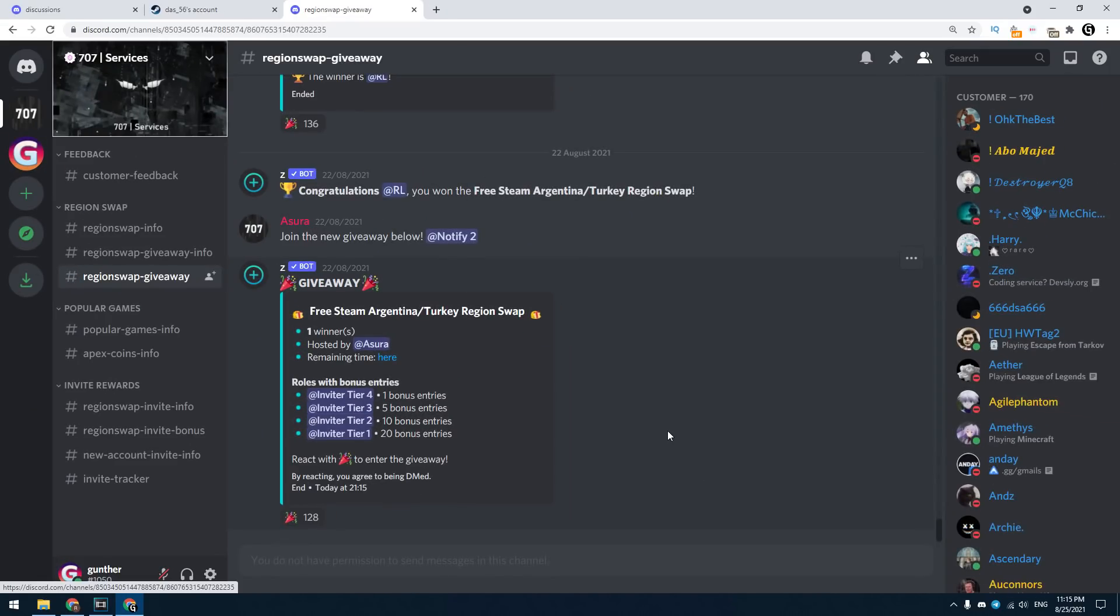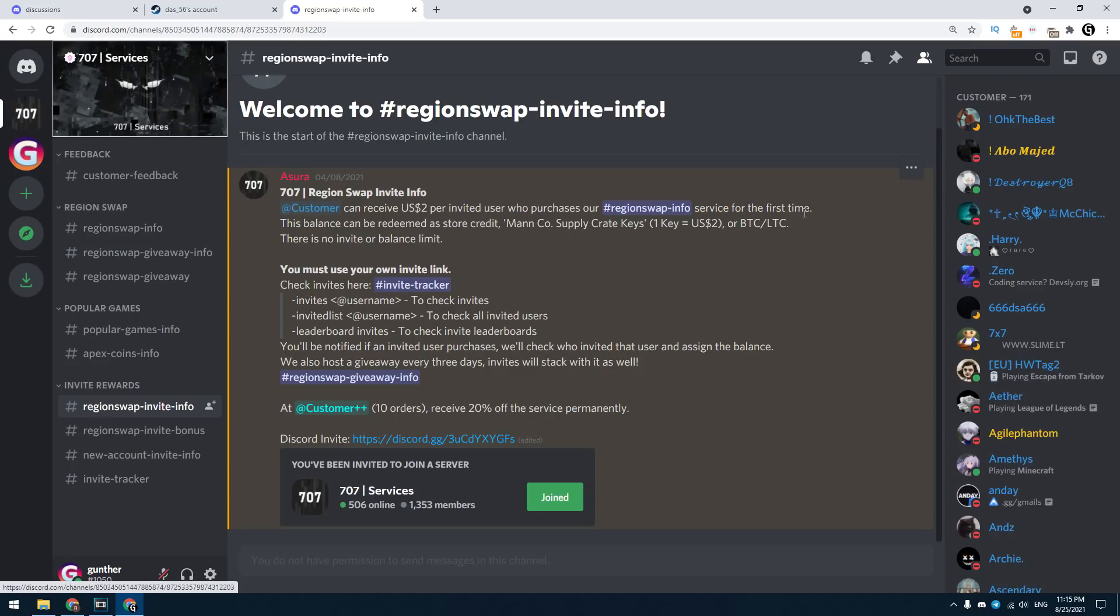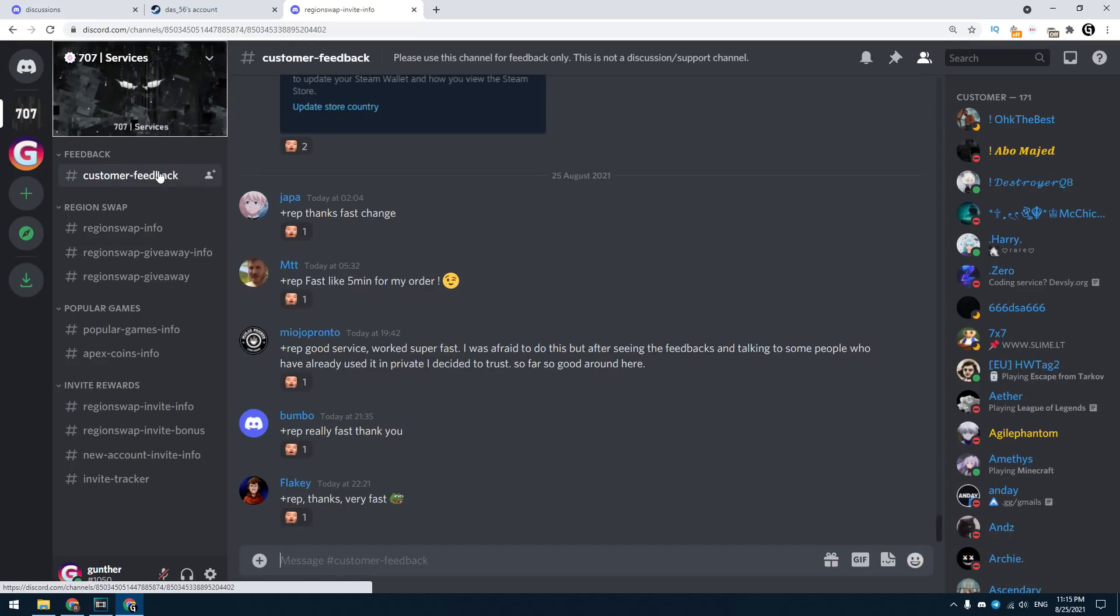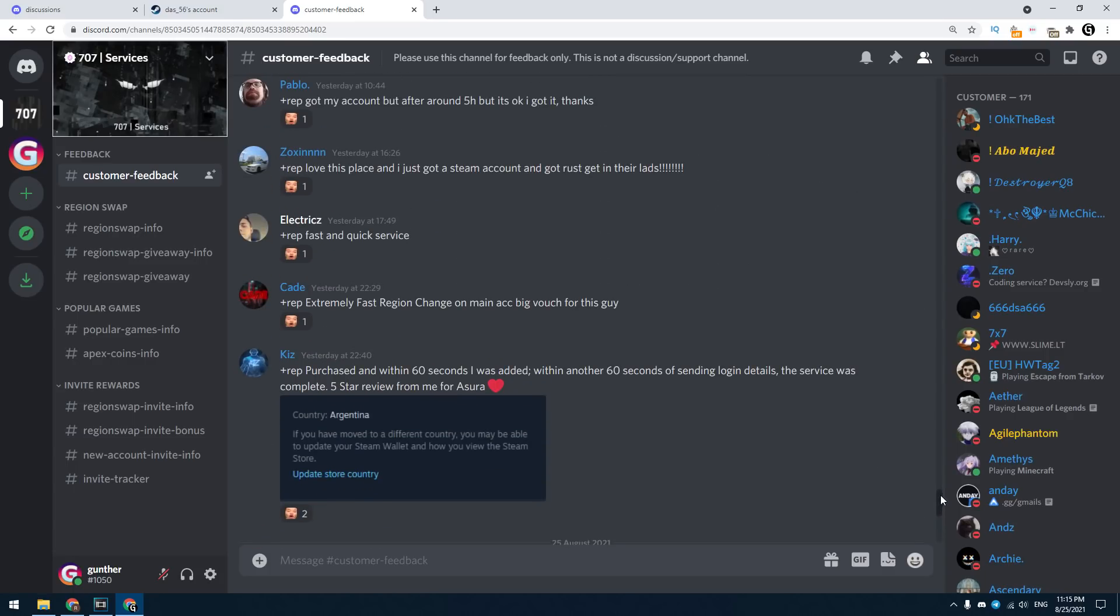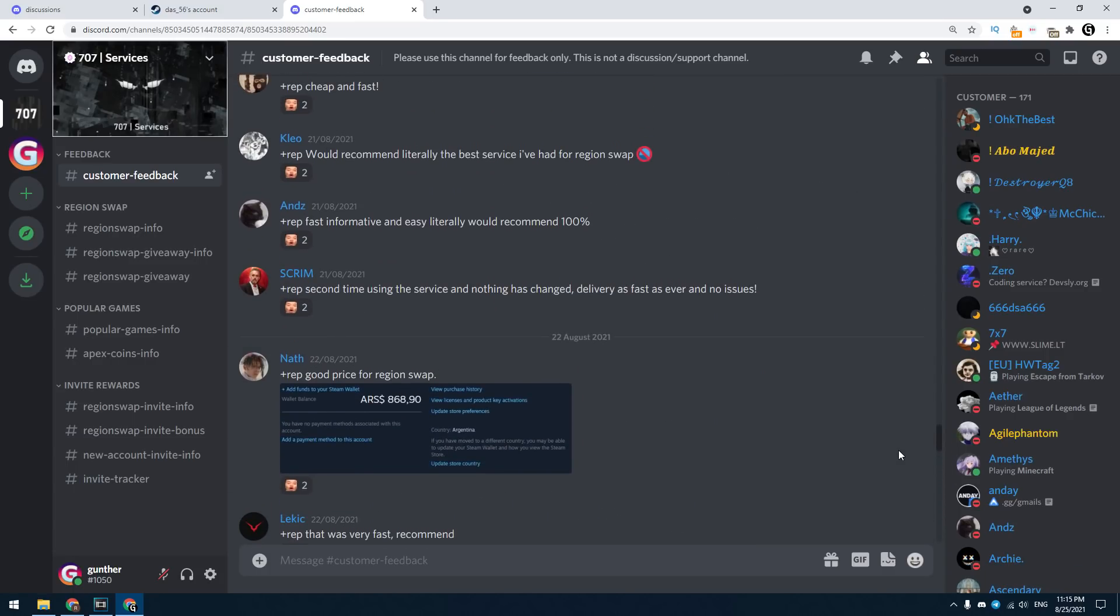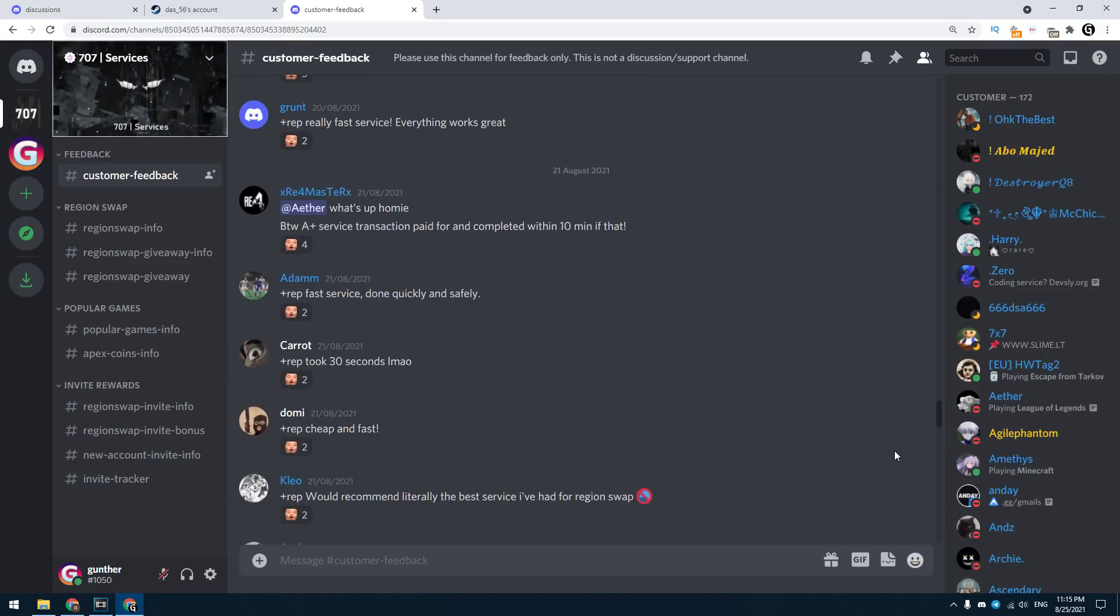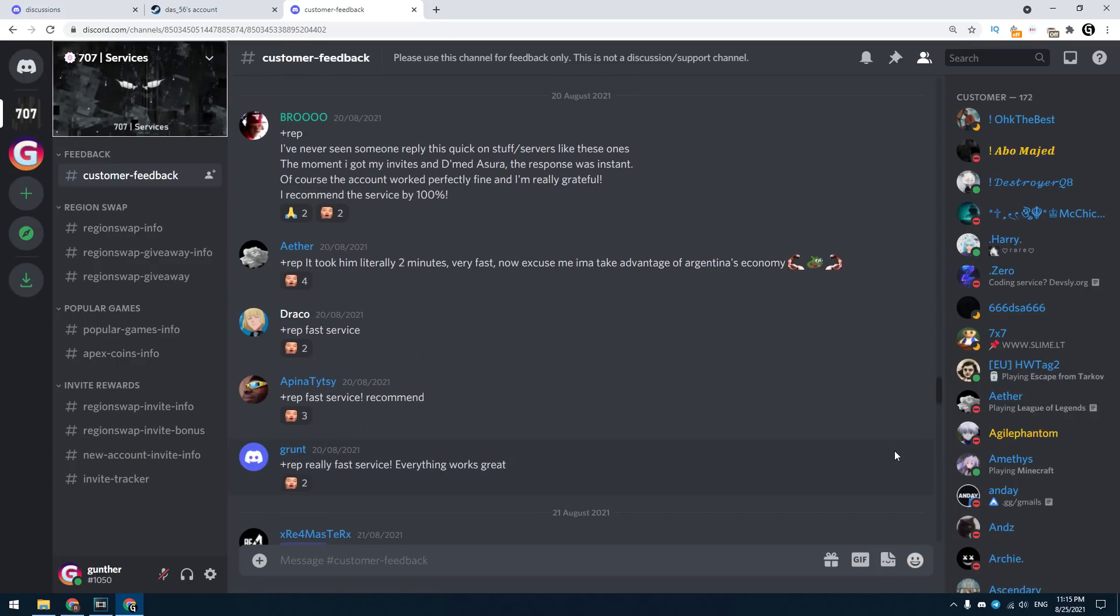In this Discord server you can win free region change, just participate in giveaways. You can invite your friends and get some rewards for this. I must say this service is really legit, you can check these feedbacks. You just saw in this video that I switched my region using this service. As I said earlier, you can find the invite link in the description.